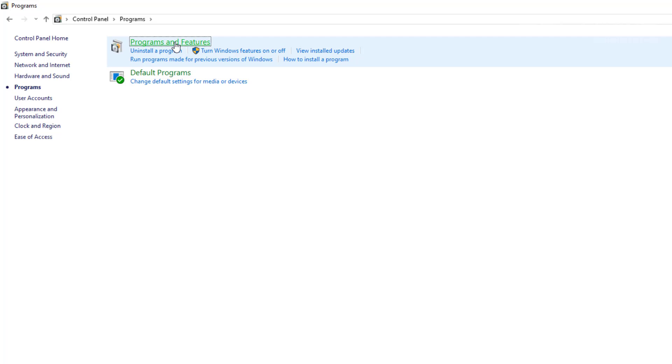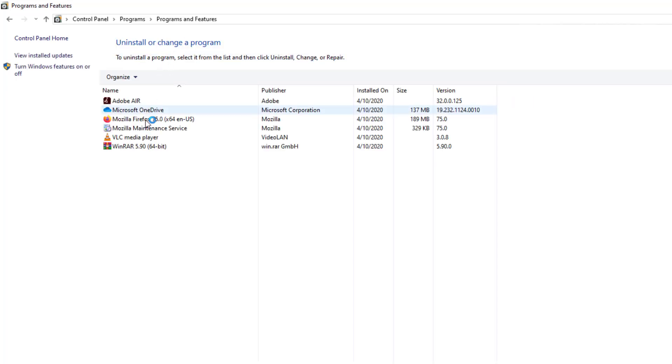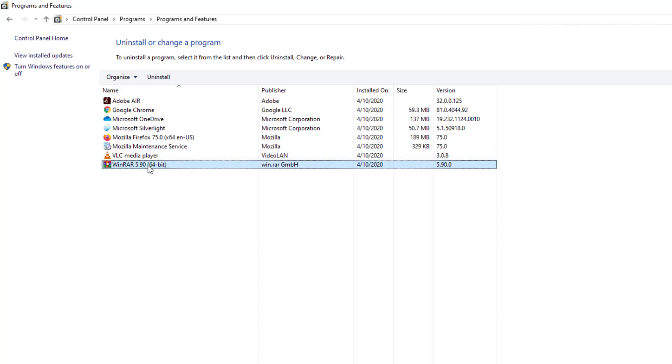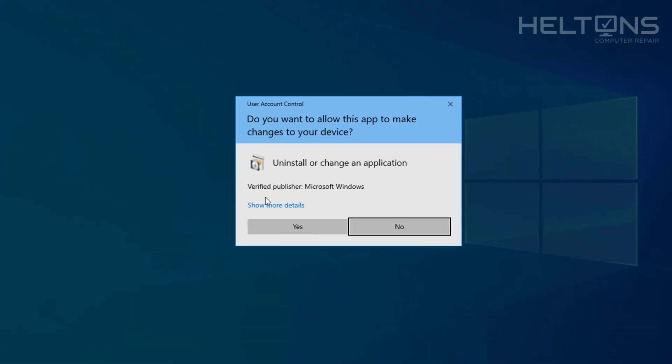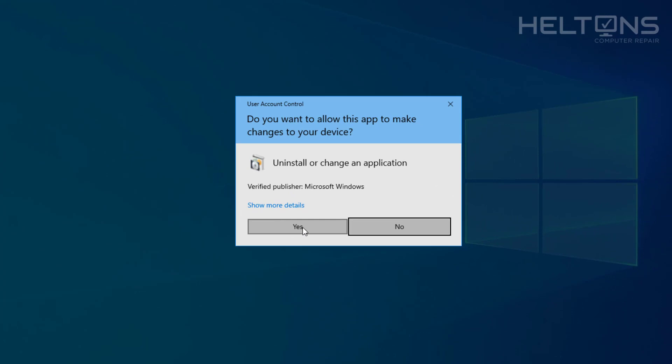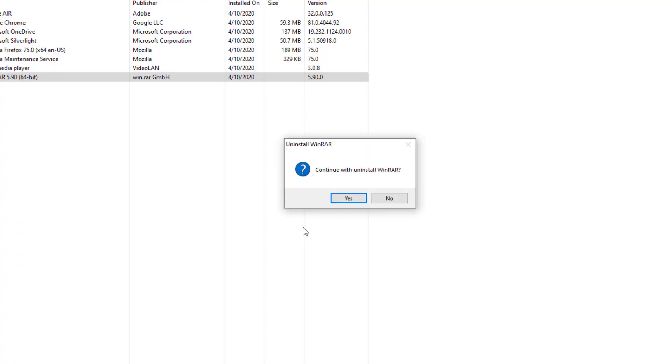And then Programs and Features. You'll see a list of programs. In your list there is WinRAR. You can go ahead and click the button or double-click it, and it'll come to the same location. If you want to uninstall this program, go ahead and press Yes, and it'll ask you if you want to continue with uninstalling WinRAR.